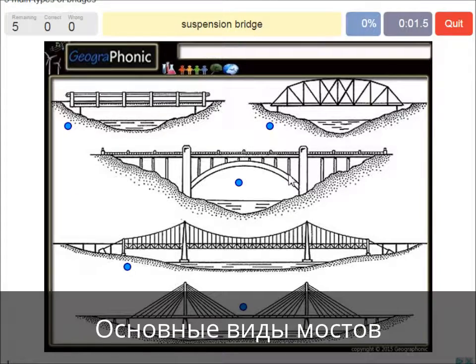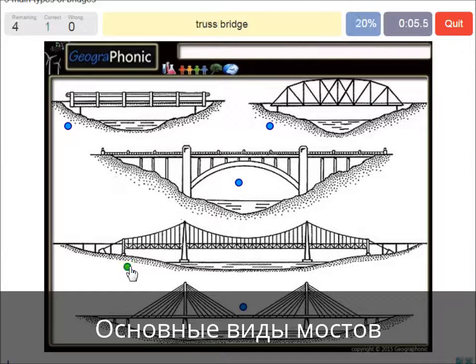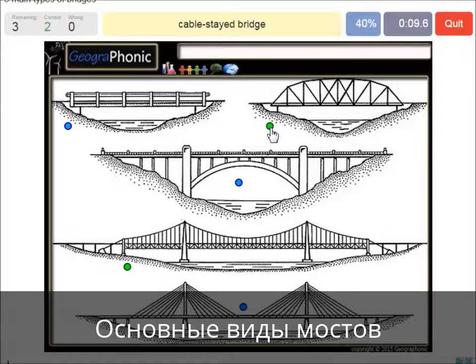A suspension bridge — that's what we see in this picture. This is a suspension bridge. A truss bridge — that's what we see here. A cable-stayed bridge — that's this one.